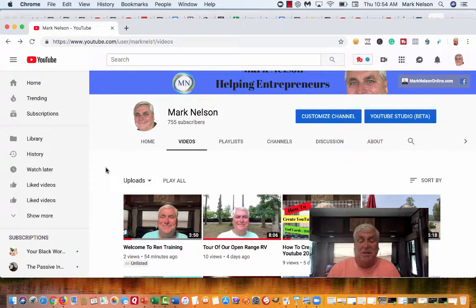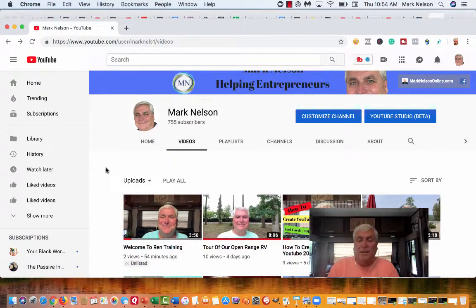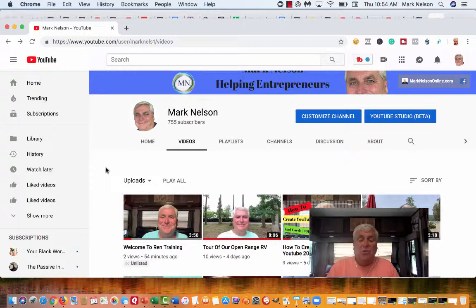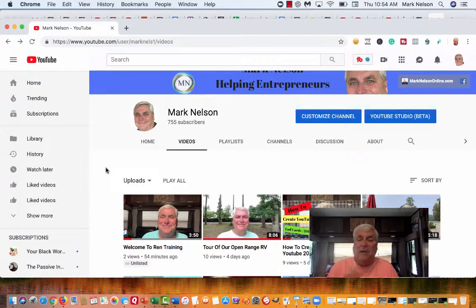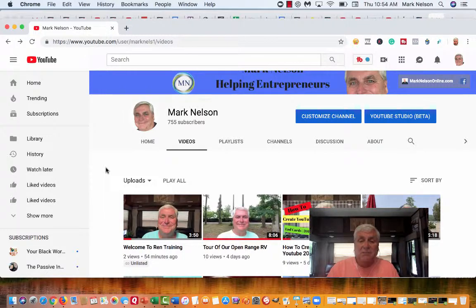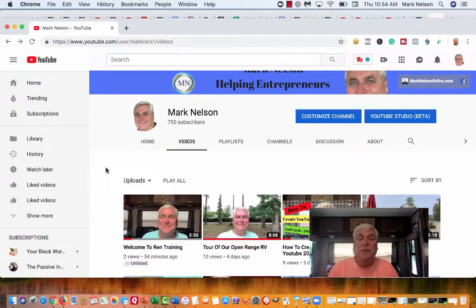Hey, Mark Nelson here. Have you ever wanted to know how to have your YouTube video automatically start? Because if you don't change some things, it won't do that.